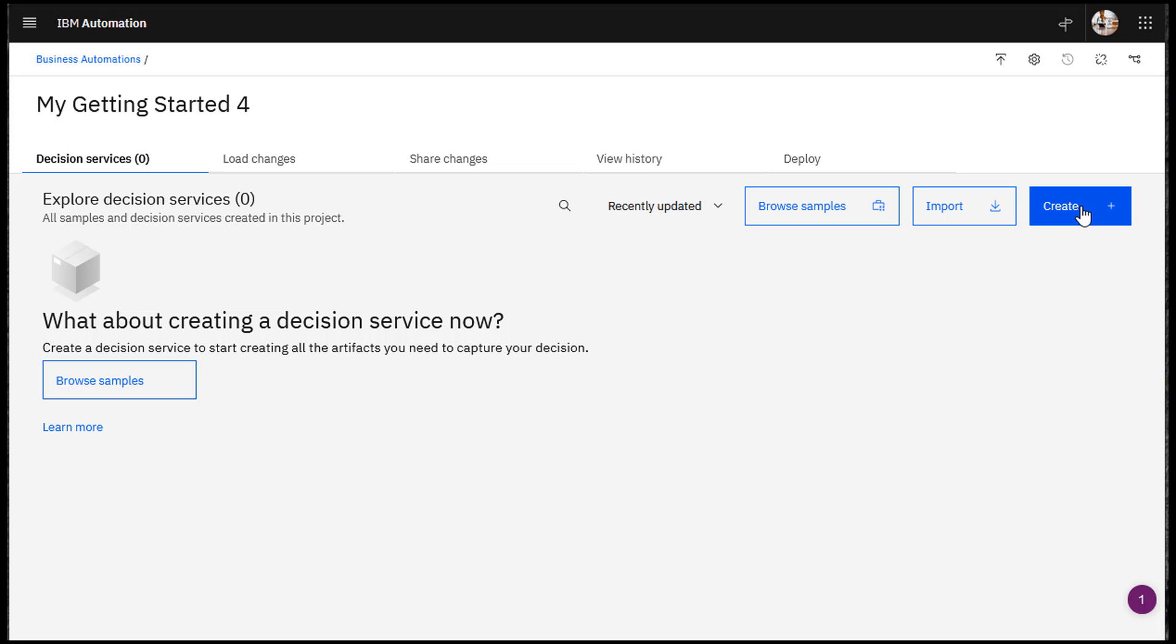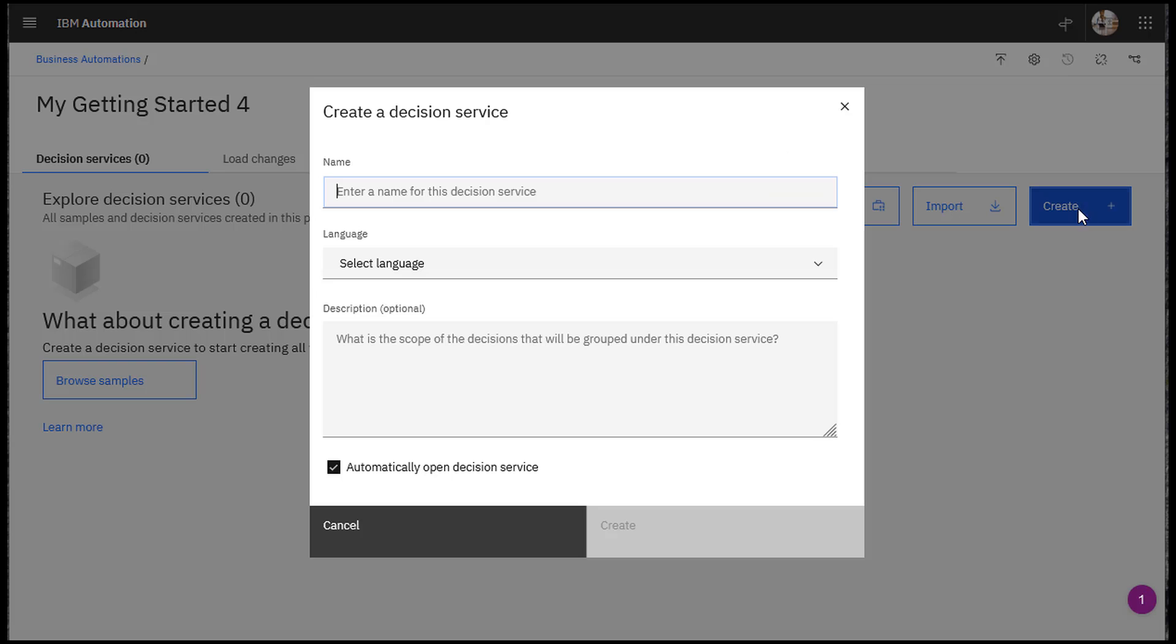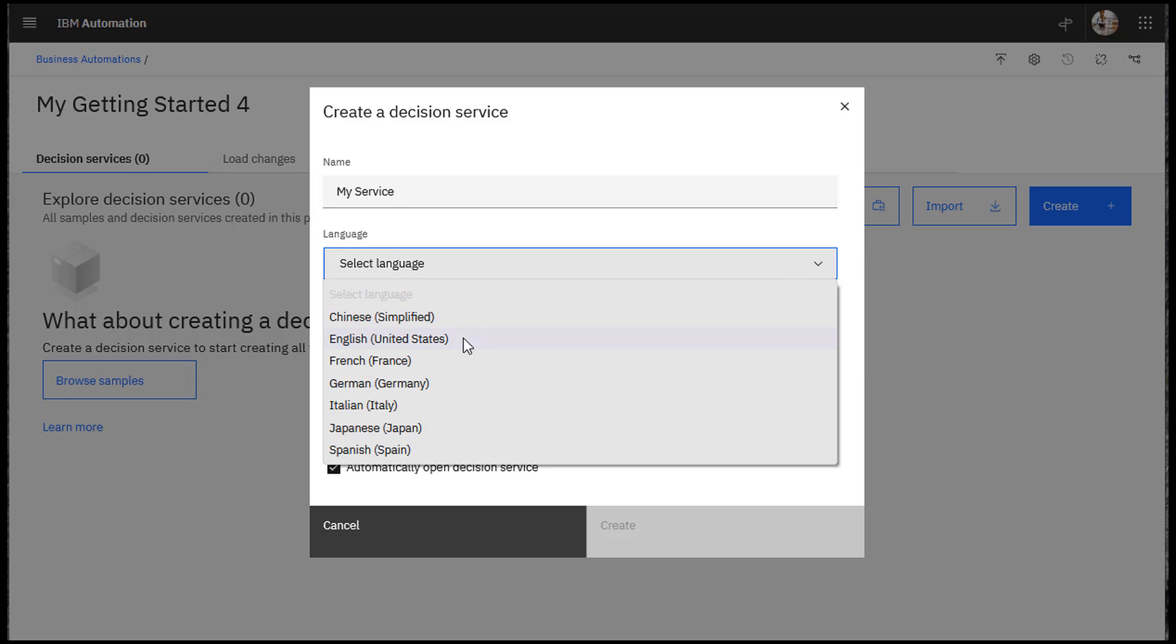Create a decision service in your project. Enter a name, a language, and a description for your decision service.